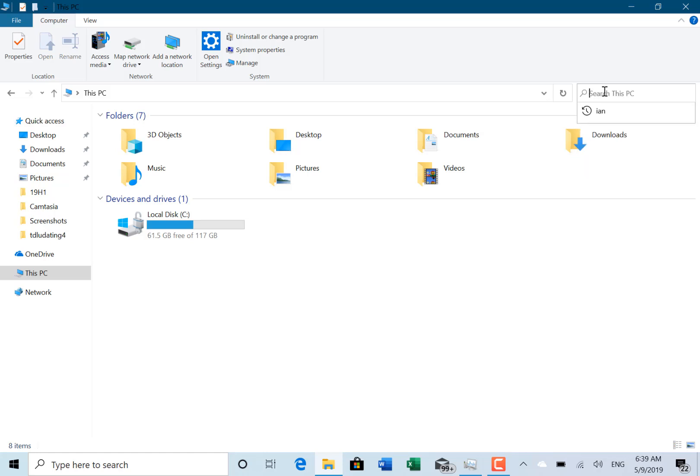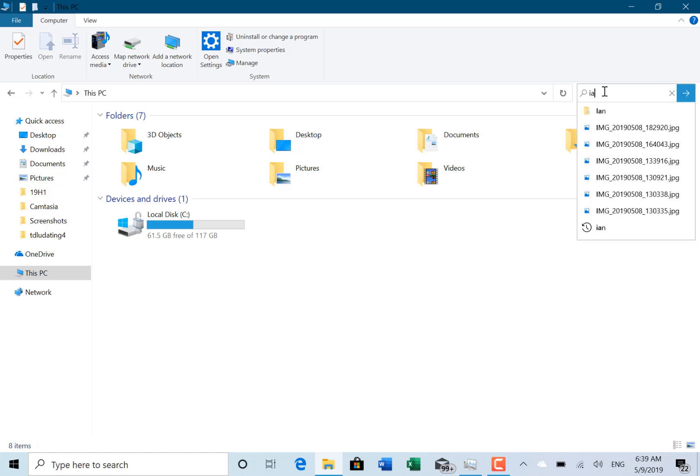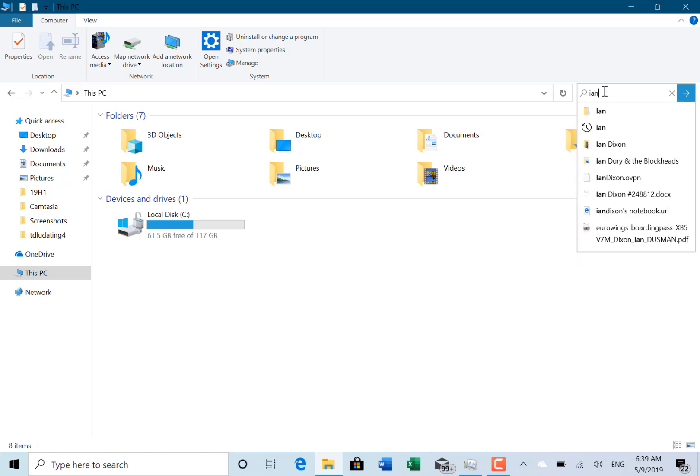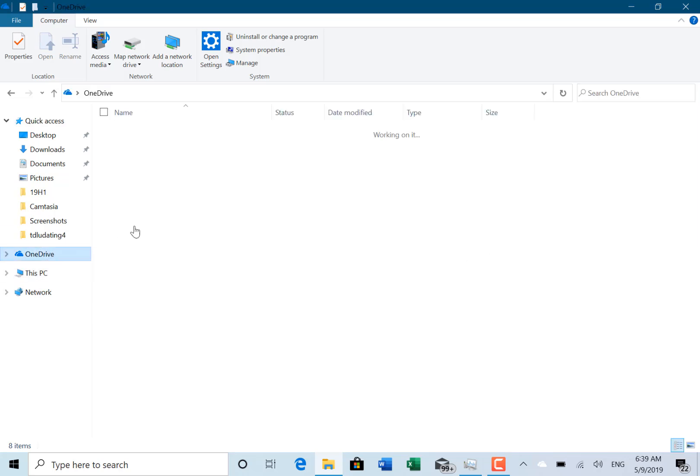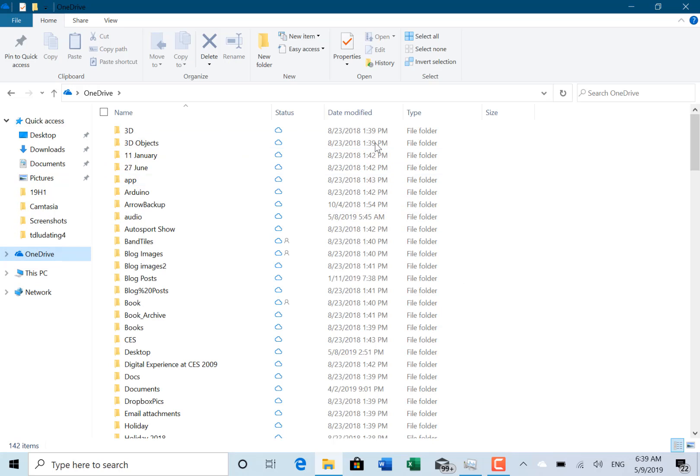You get those instant search results. Like I said, at the moment it's this PC, but in the future it will be OneDrive merged, and then you can see I can search OneDrive as well.